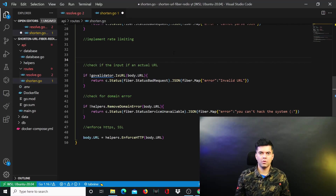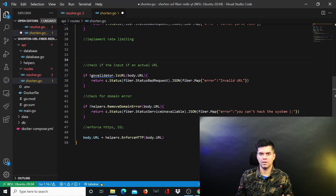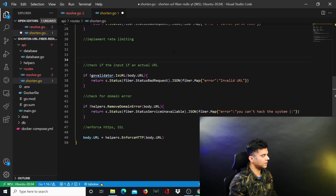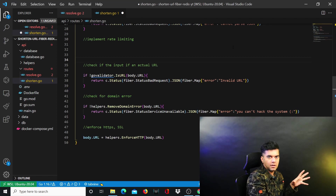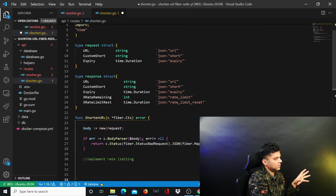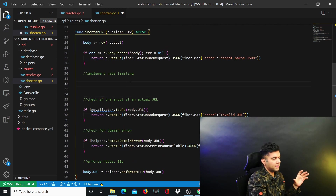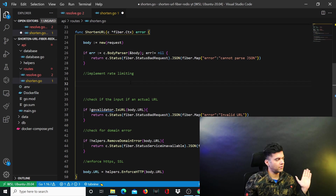Welcome to the fourth video of the Golang URL shortening service project backend series. We're using Golang, Redis, and Docker to create a complete URL shortening project. In the previous video we worked on our database.go file and our resolve function. In this video I want to work on the shorten function — the shortened URL function we started creating in the second video — and I want to implement rate limiting here. It's not very straightforward, so that's why I kept it to this video.